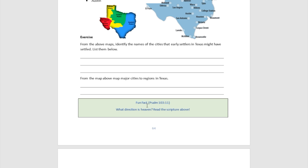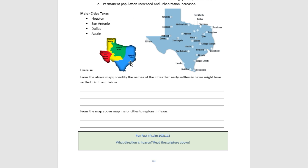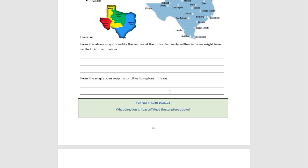Go ahead and try to answer a few questions. From the maps above, identify the names of the cities that early settlers in Texas might have settled in — cities like Corpus Christi, Victoria, Houston, and Beaumont. Then from the map above, map major cities to regions in Texas. Houston is located in the coastal plains; Dallas is in the central plains; and El Paso is located in the mountains and basins. Try that exercise and put your writings on page number 64.